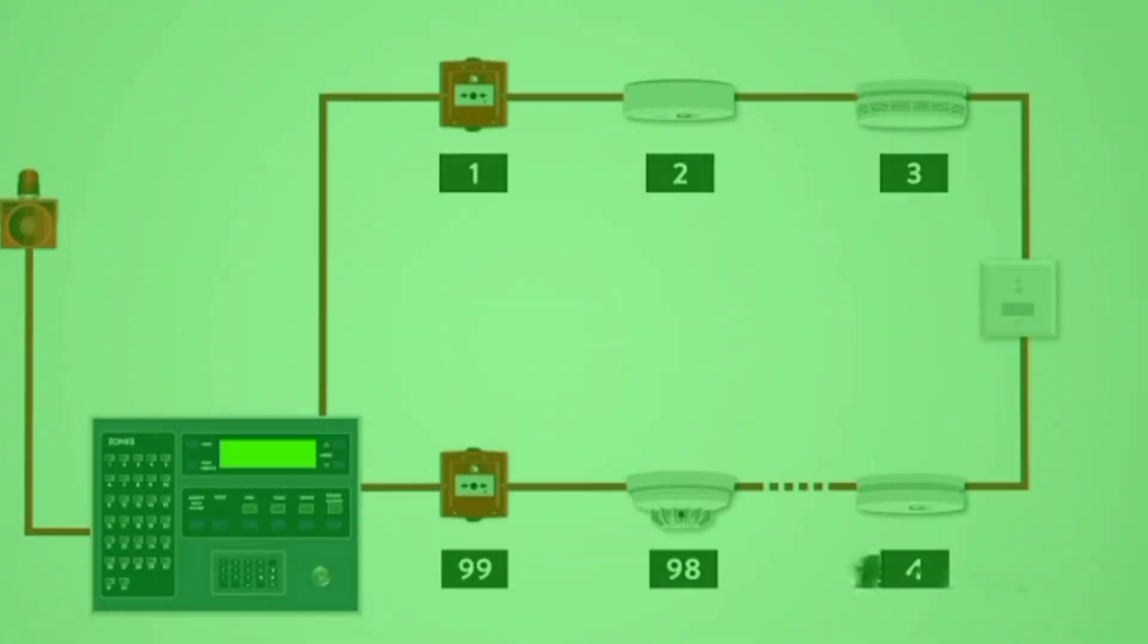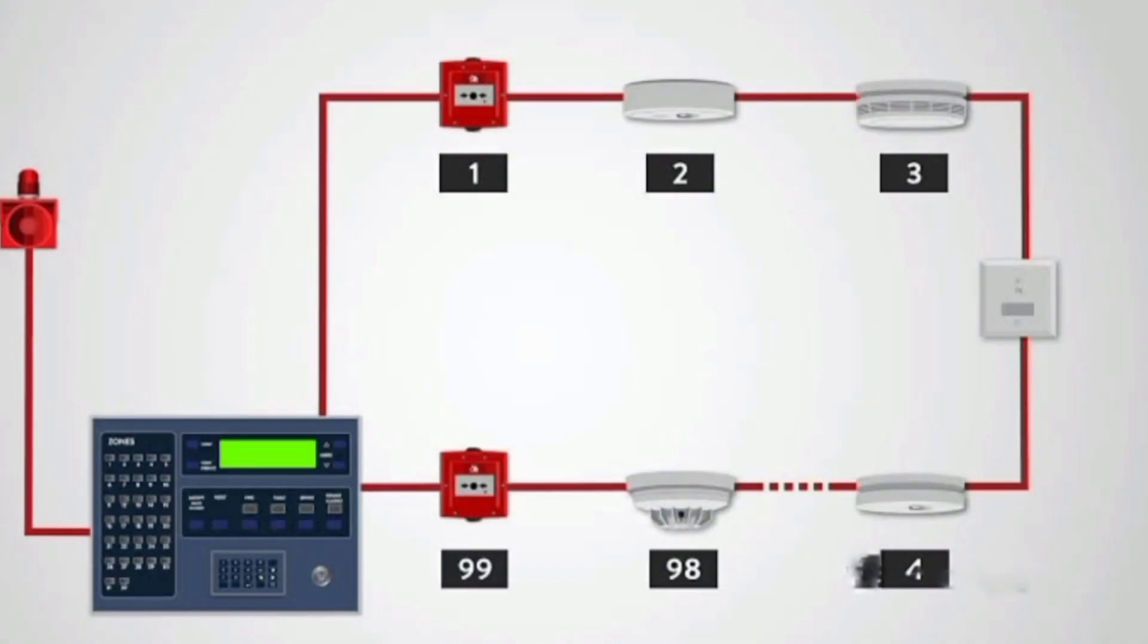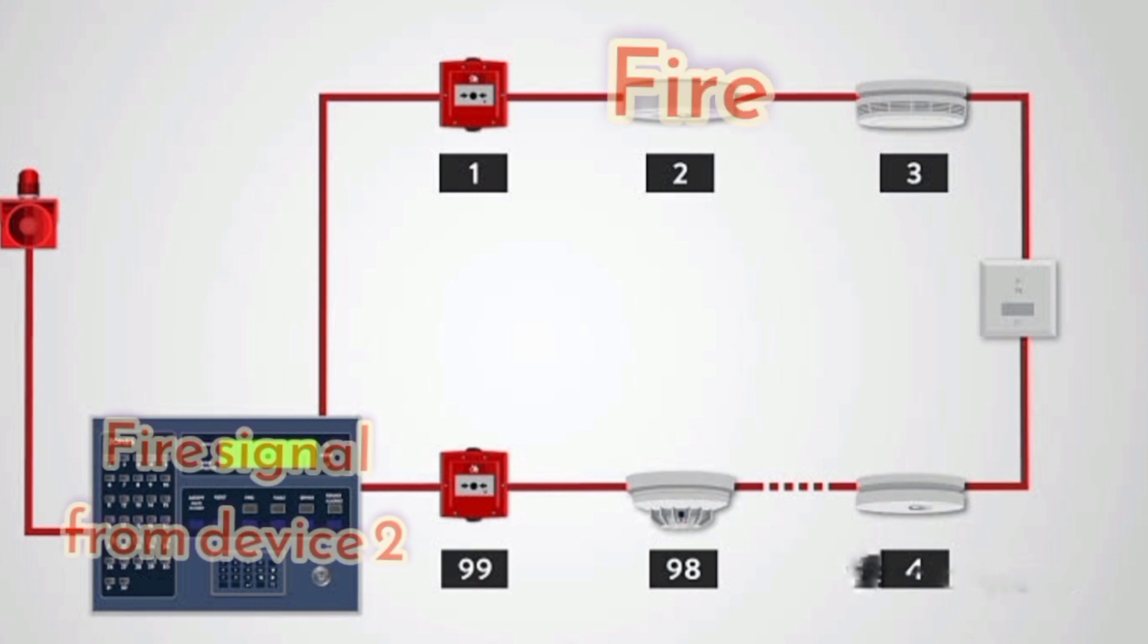The detection principle of an addressable system is the same as a conventional system except that each detector is given a set address, usually by means of a DIP switch, and the control panel can then determine exactly which detector or call point has initiated the alarm.